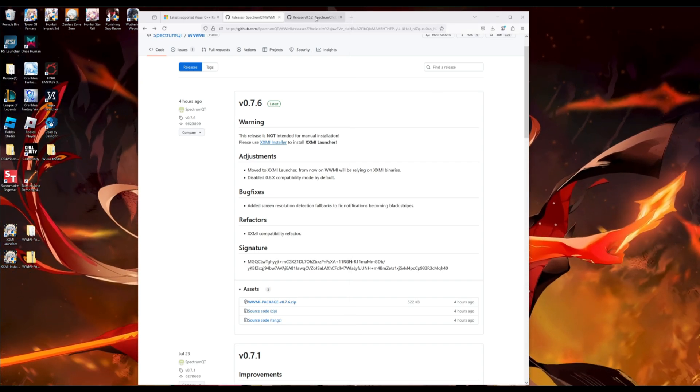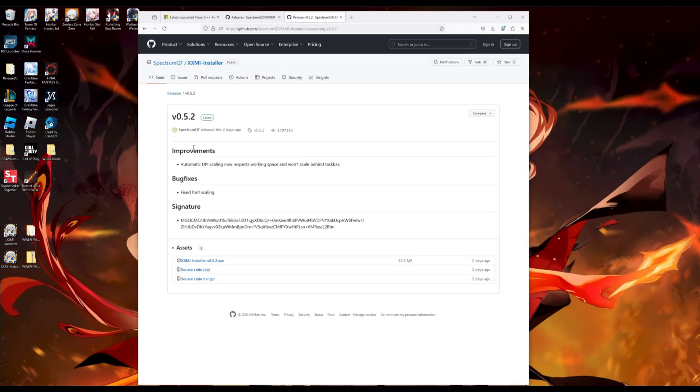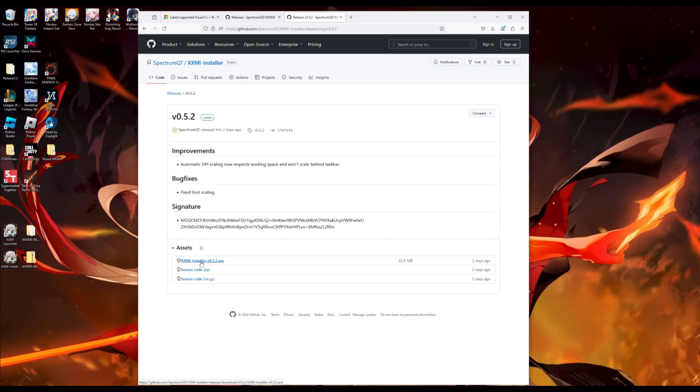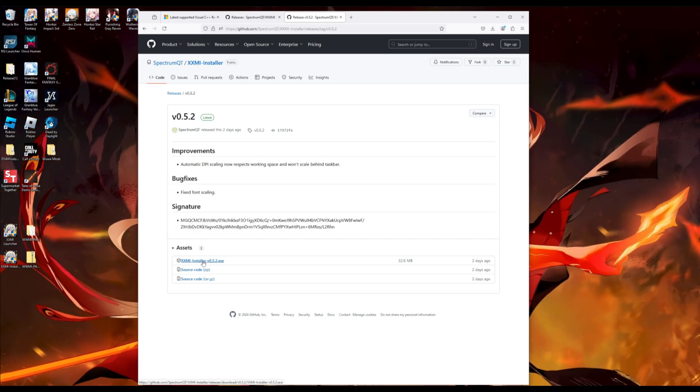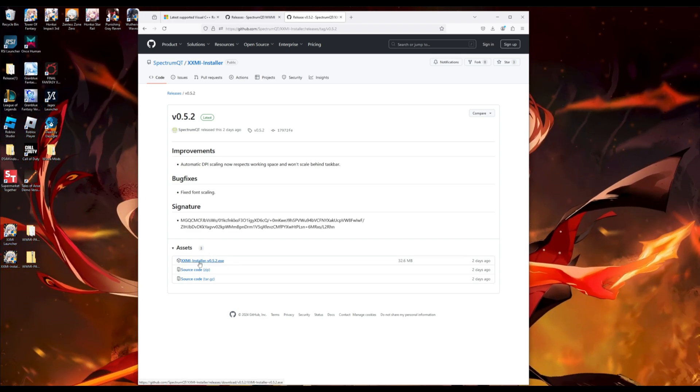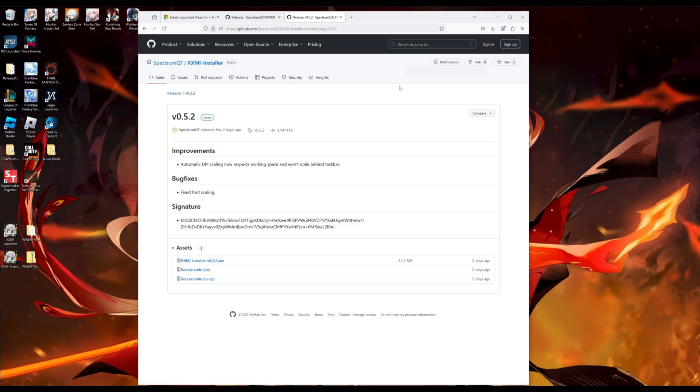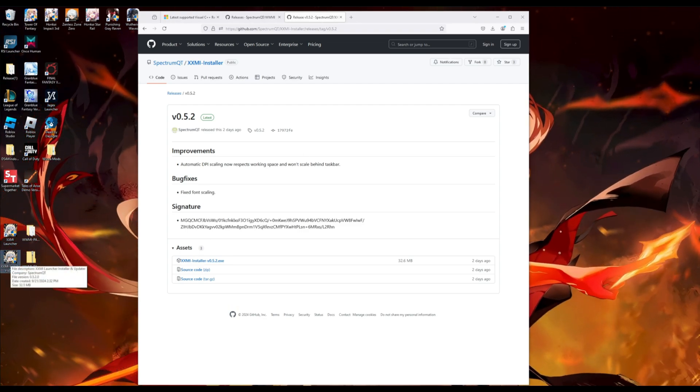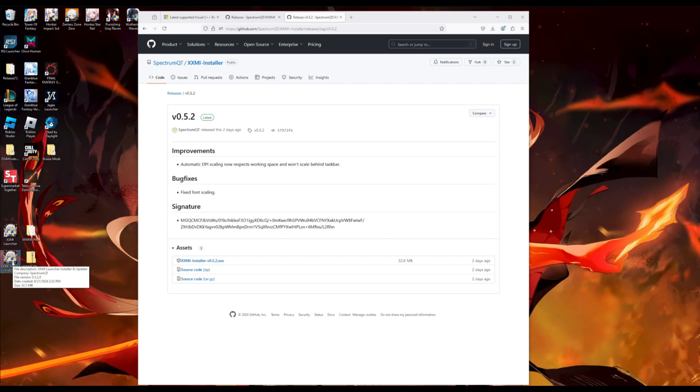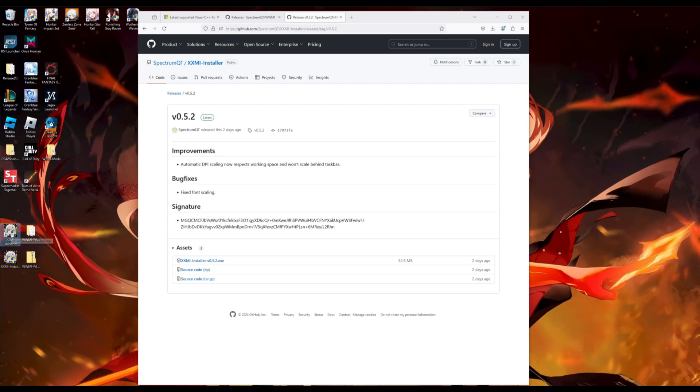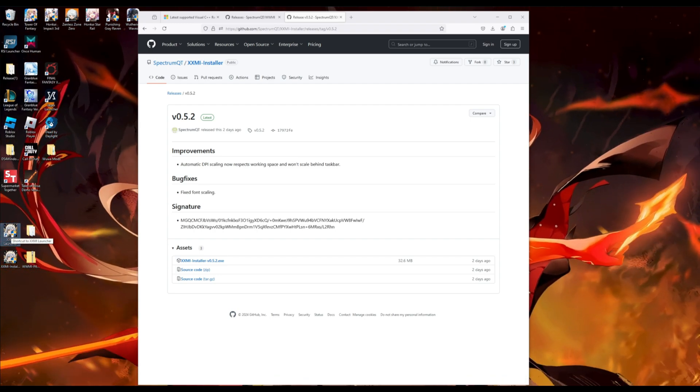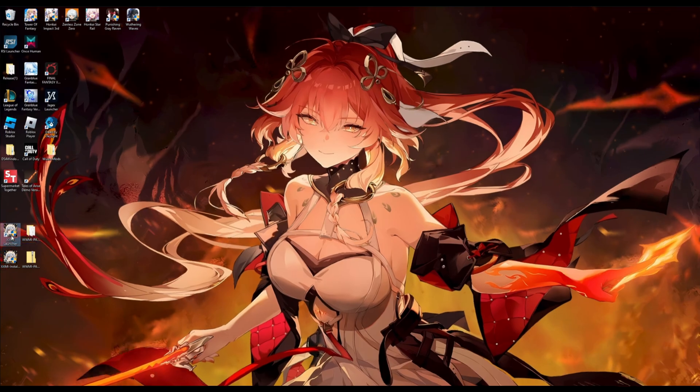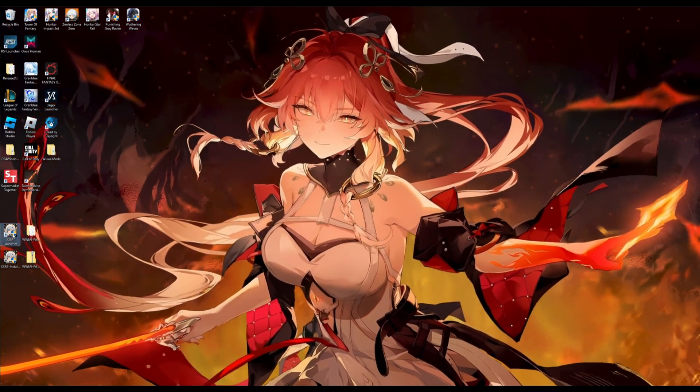Next, we are going to go on this link. You will install the xxmi installer. Click on this link, and you will get this exe installer right here. Install this program, and then you should get this launcher. So now that you got the launcher installed, we will open the launcher, the xxmi launcher.